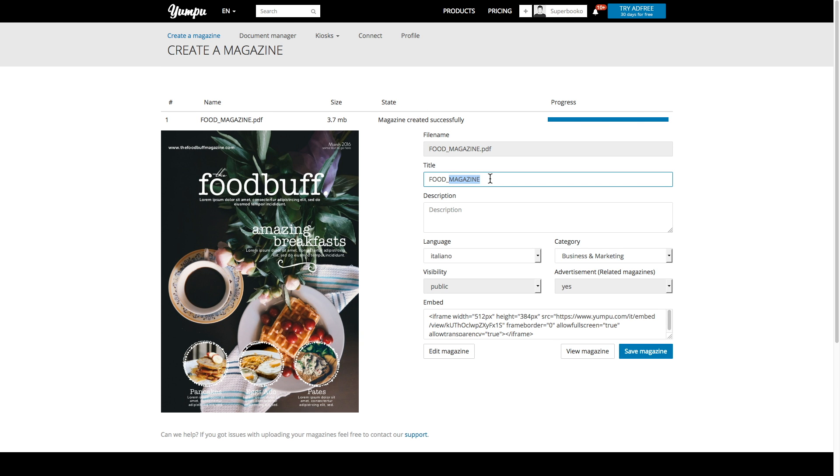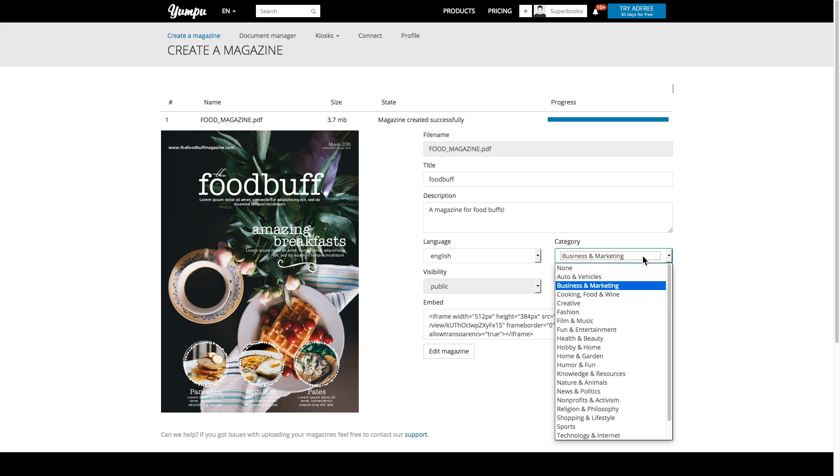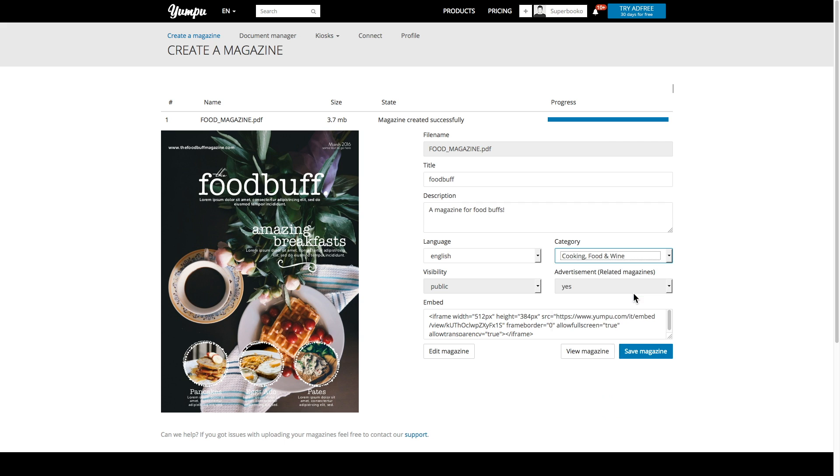When your magazine has finished uploading, you can immediately begin fine tuning the important details. I'm going to give my magazine a name and description, as well as select its language and category.